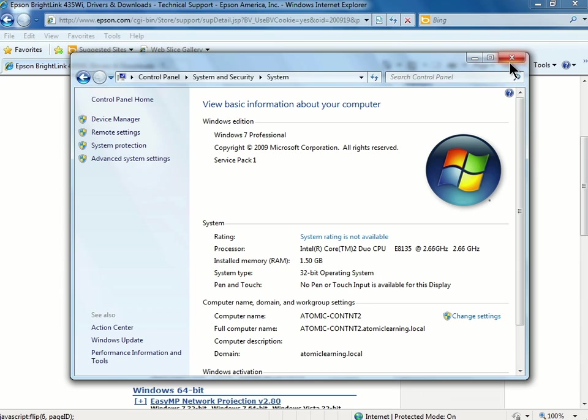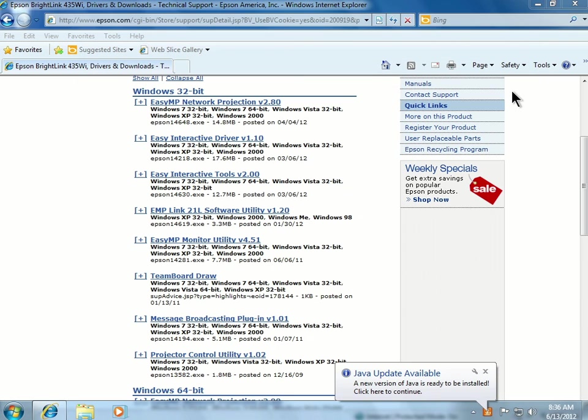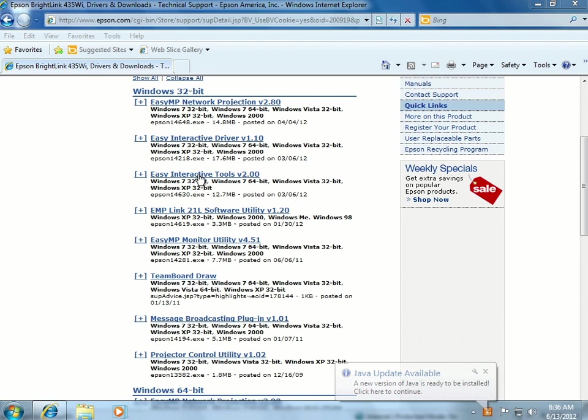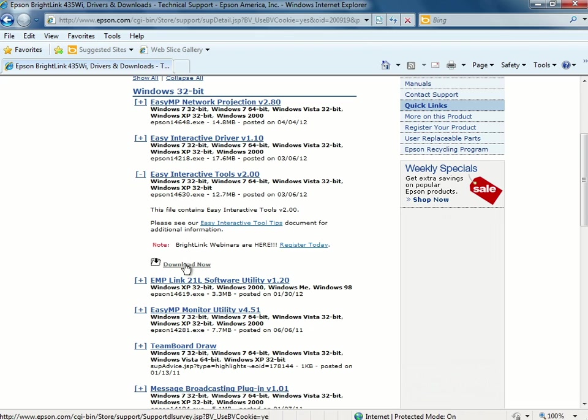I'll click to close that window and go back to my browser. I'll then click to open the 32-bit link, click on Easy Interactive Tools, and then click Download Now.